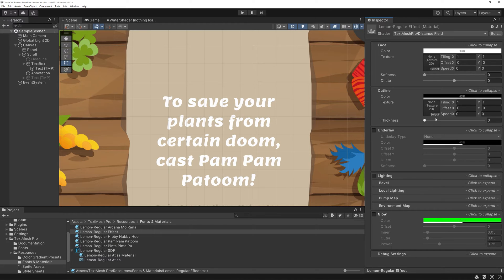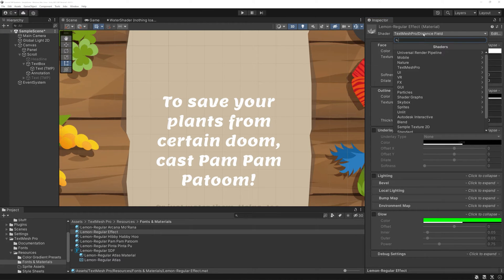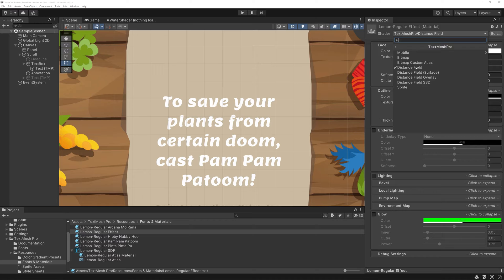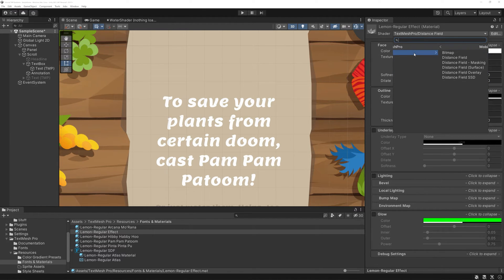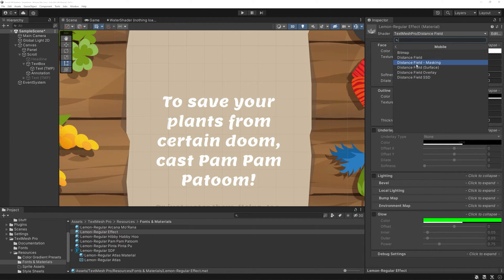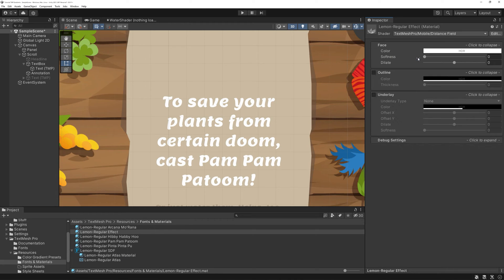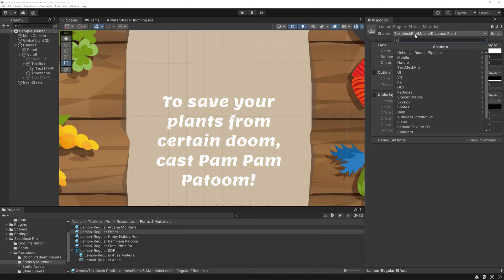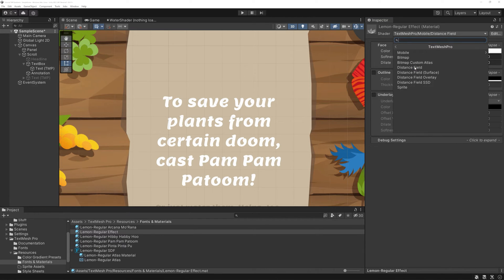If you click here and choose TextMesh Pro, you actually get multiple shaders. There are also mobile optimized shaders, which seem to have a few less options, like for example a missing texture. So, if your game targets mobile platforms, picking a mobile shader might be a good idea.